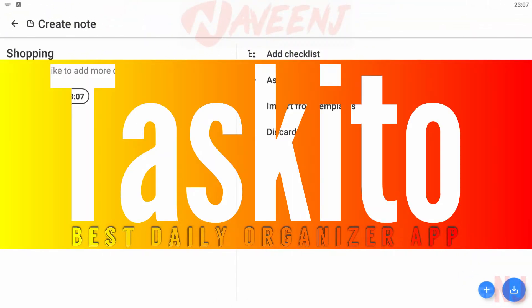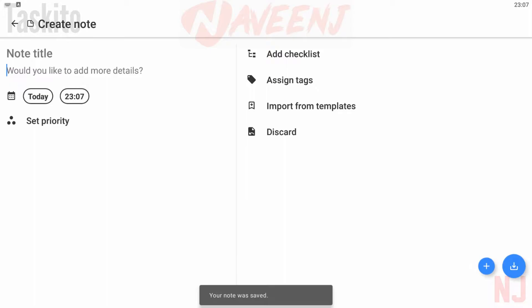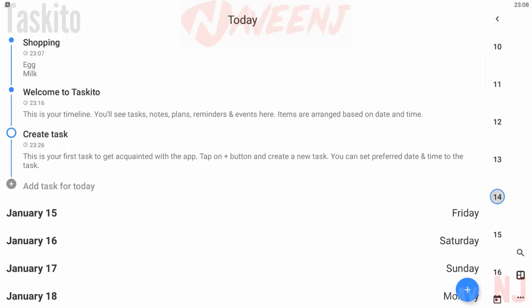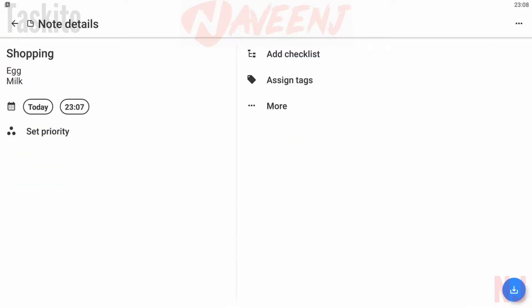Taskito: best daily organizer app. Taskito is a new to-do list app and one of the better ones we've seen in a while. The app features a slick UI, plenty of features, and an integrated calendar.